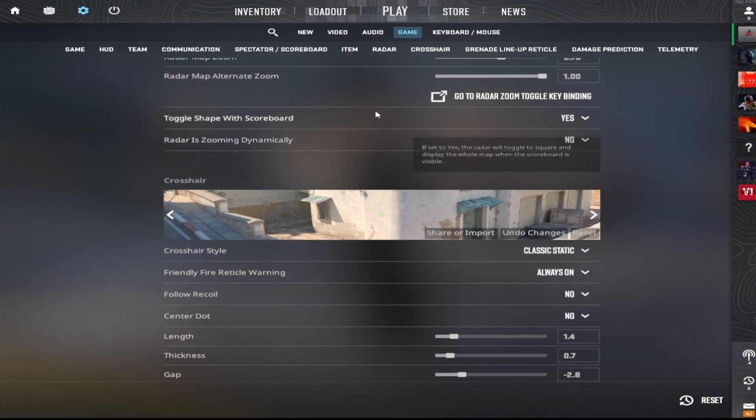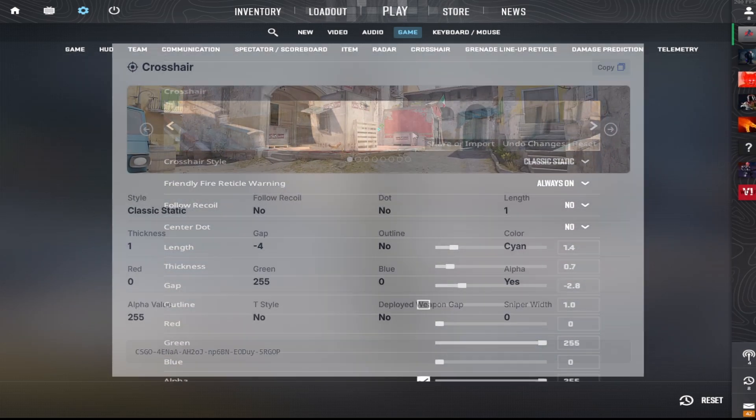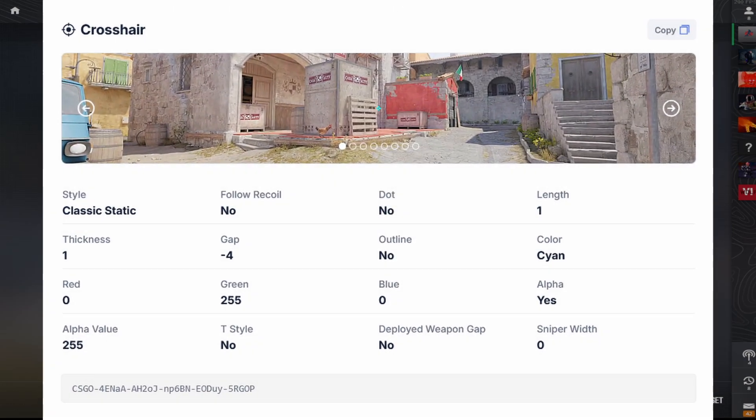And now for ZywOo's crosshair, I'll copy a code and you can just copy the code in the comments.